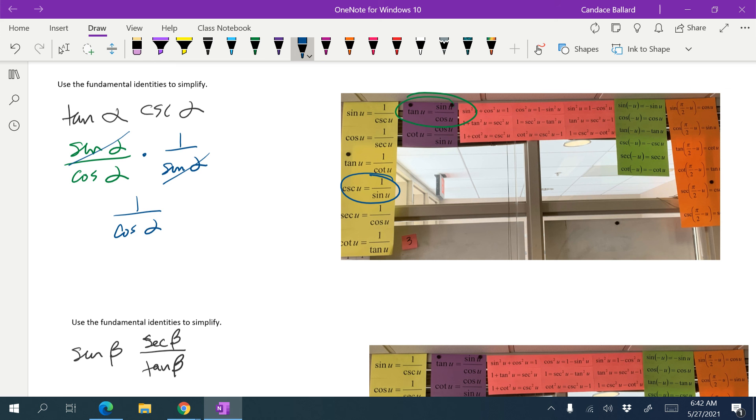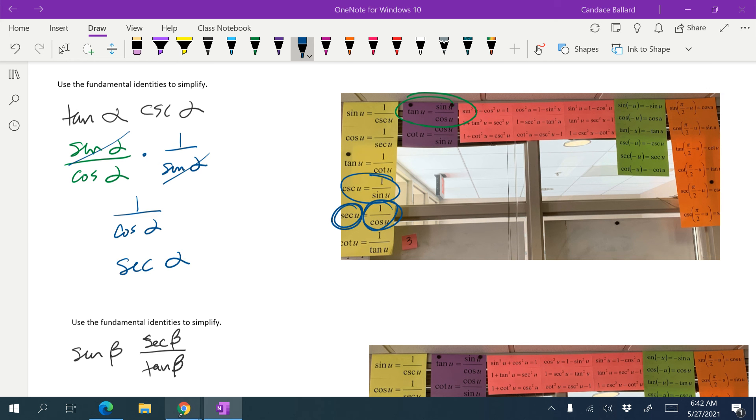And typically, we do not leave denominators in trig. I know that 1 over cosine is equal to secant. So I'm going to rewrite that as secant alpha.